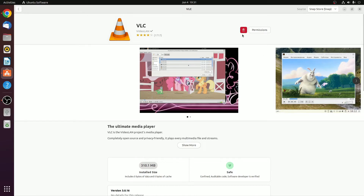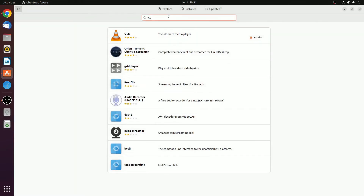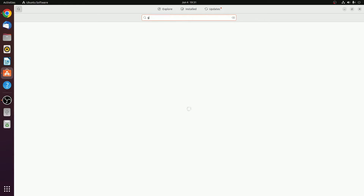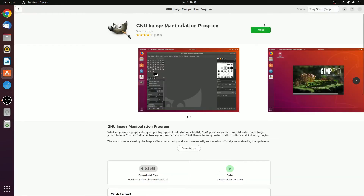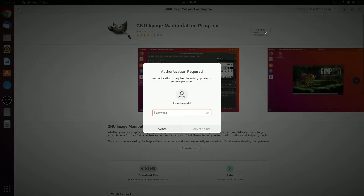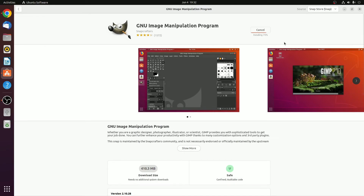Let me show you another example. Say for example, you want to install GIMP. Here we have our GIMP software. GIMP is a free and open source image editing software. Here we have the install button. Simply click on this install button, enter your password, then click on authenticate, and it will get installed on your Ubuntu operating system.